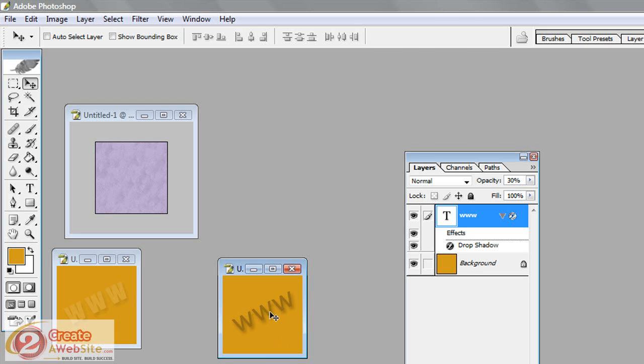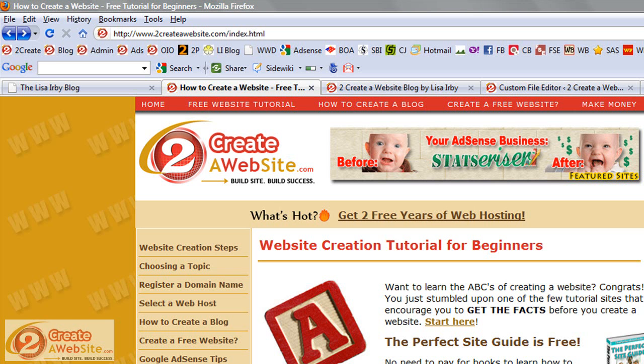Now, depending on whether or not you have a static website or a blog, it's going to be a little bit different. Let's start out by doing a static website. How do you insert the background into your static website? OK, so right now you're looking at 2CreateAWebsite.com, which is my static website, not my blog.